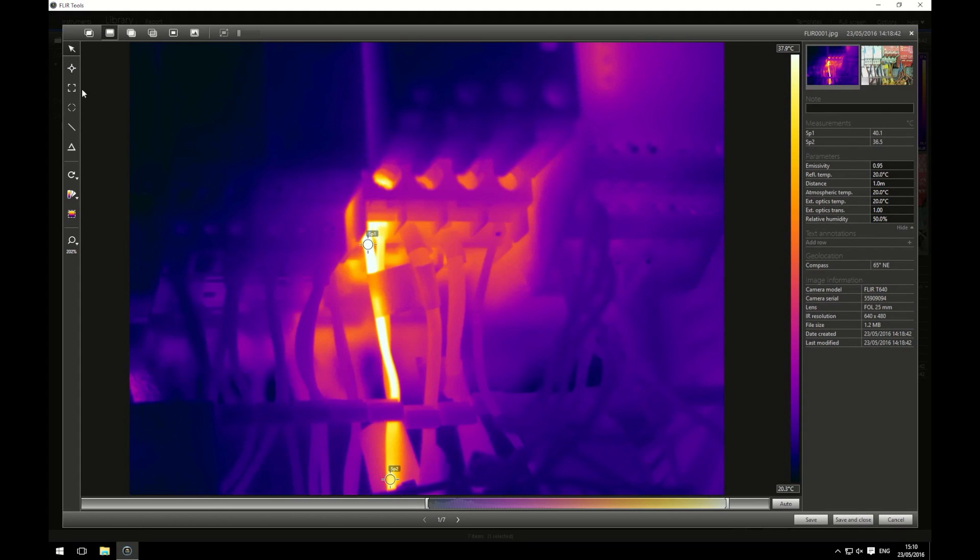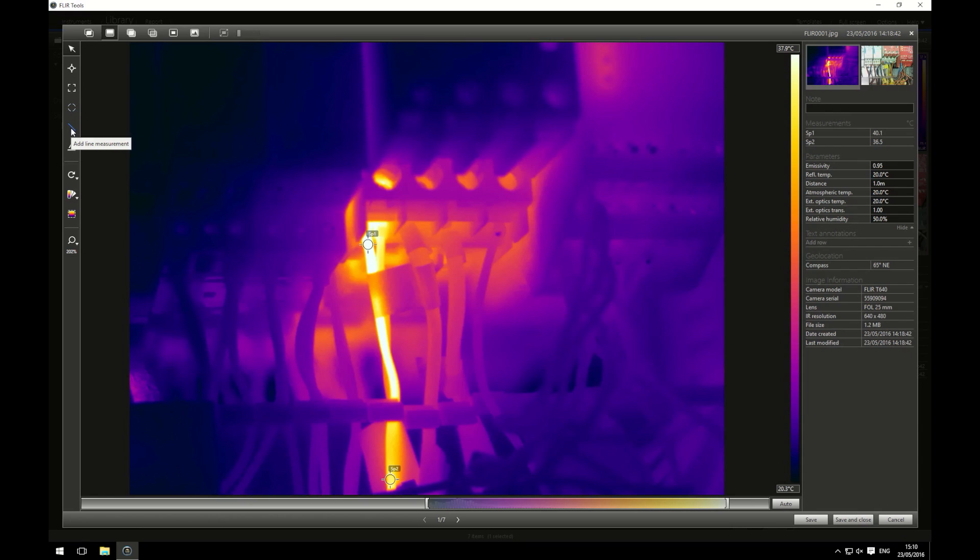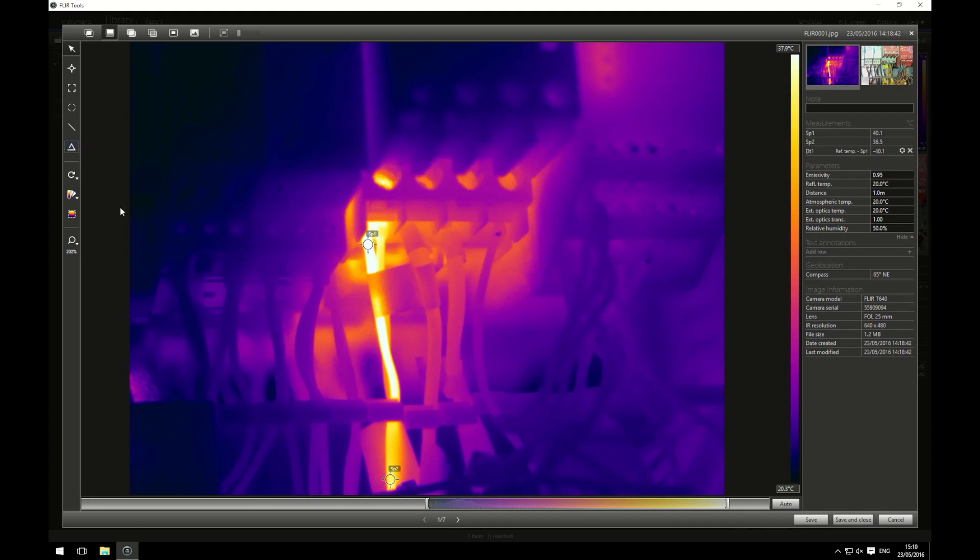You have other options here. You can have an area box which you can overlay and view the minimum, maximum, average temperature inside the area box. You have an ellipse which will give you measurements just like an area box just in a round circle. You have a line measurement which is very similar again and then we have a delta function. This will compare two measurements. It doesn't have to be a spot on a spot, it could be a spot on an area box as well, but for me I'm going to set it so it's two spot measurements.